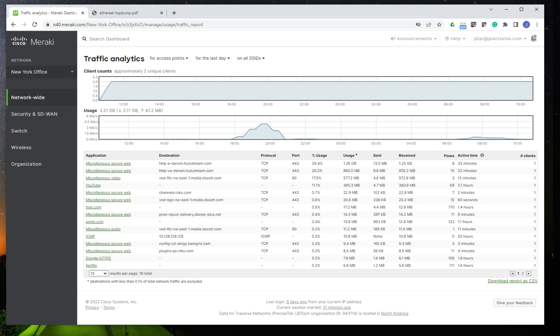Hello, welcome to this new video. This time I want to show you how to do packet captures in Cisco Meraki.